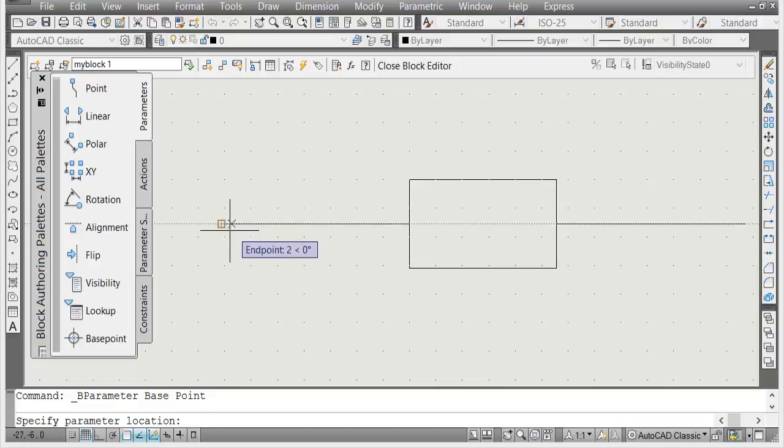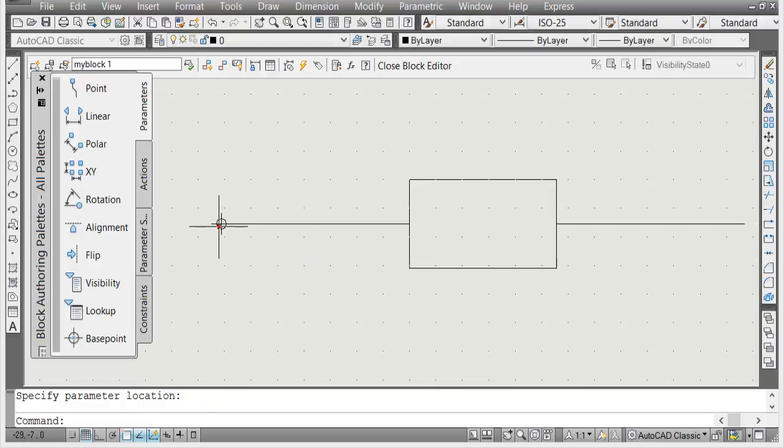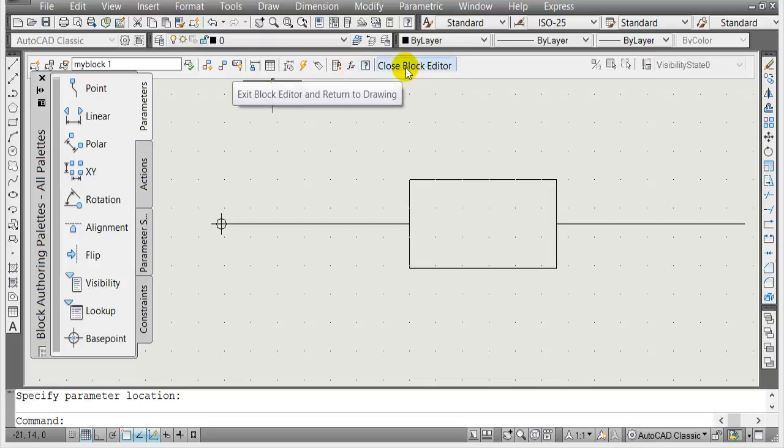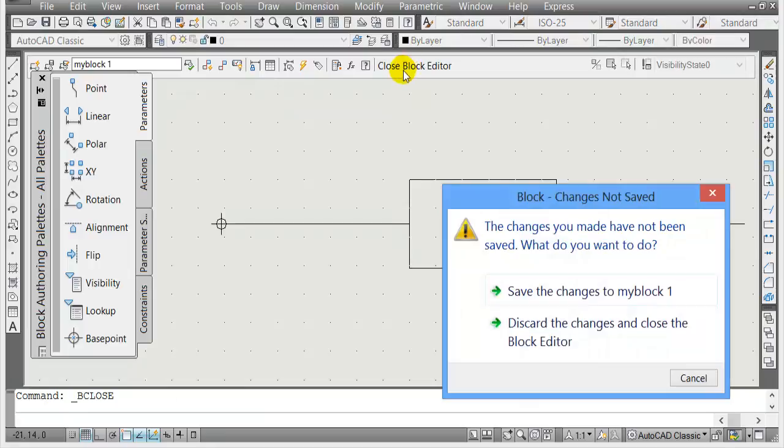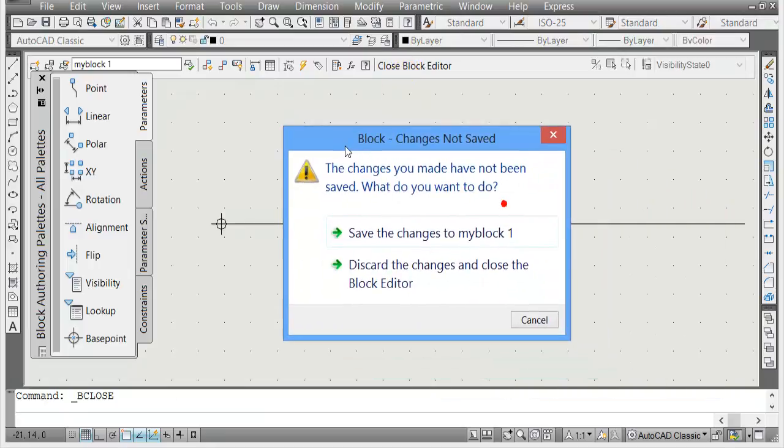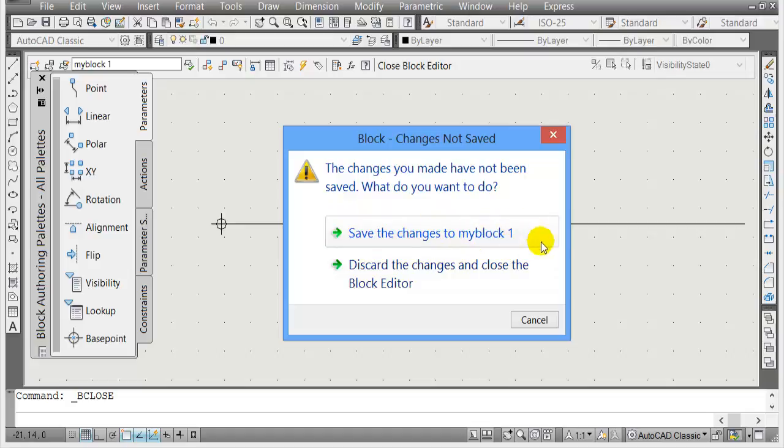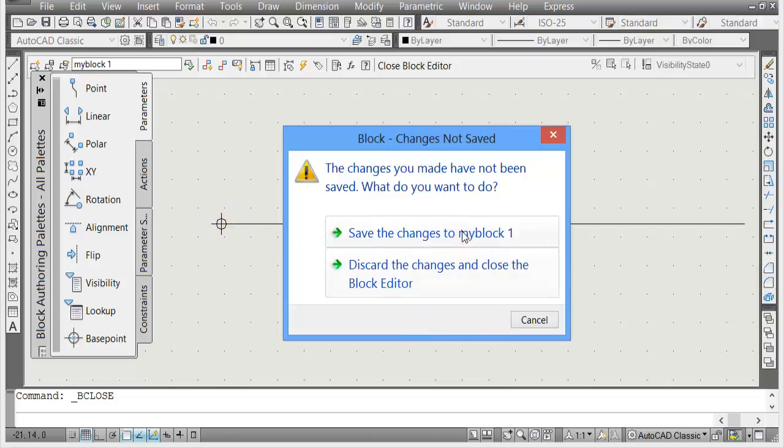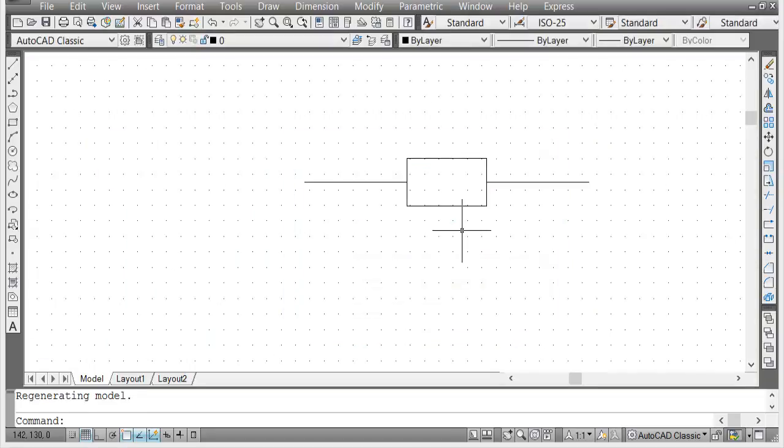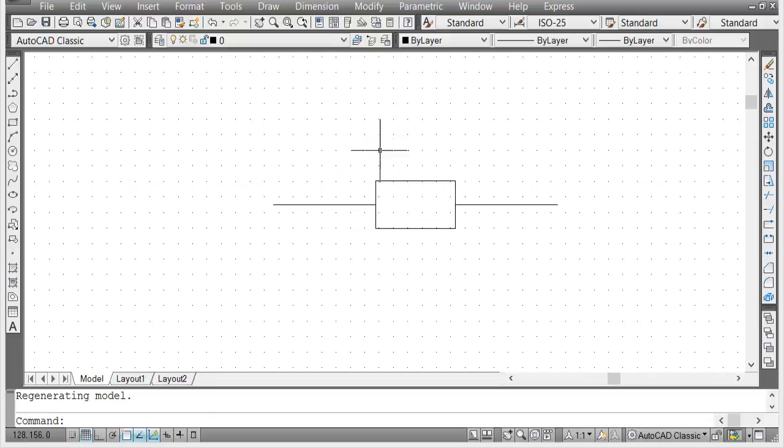Now I'm going to close the block editor. When you click close block editor, this dialog box will show up. AutoCAD is asking, do you want to save the changes to my block one, which is the block that I just created? If you're happy with this base point, just click on save the changes to my block one.